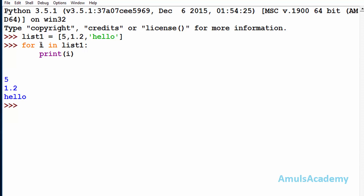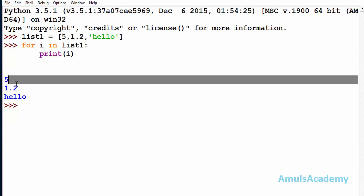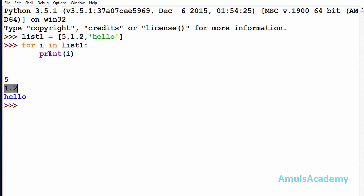Initially, i will be the first element of that list — that is, i will be 5 and it will print that. After that, control goes back to the for loop and i will be the second value, which is 1.2, then it will print that. Again control goes to the for loop and i will be the third element. The process of travelling from one element to another is called iteration.